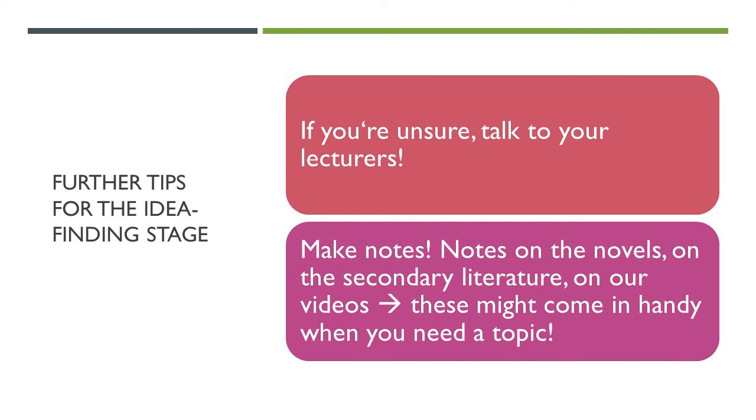And if you're unsure whether your idea is doable, whether it's actually appropriate for a term paper, just ask your lecturers. We're very happy to help you. We can't give you a topic or an idea. You have to come to us with an idea, but we can certainly help you identify how doable something is or maybe modify it so that it becomes a good term paper idea.